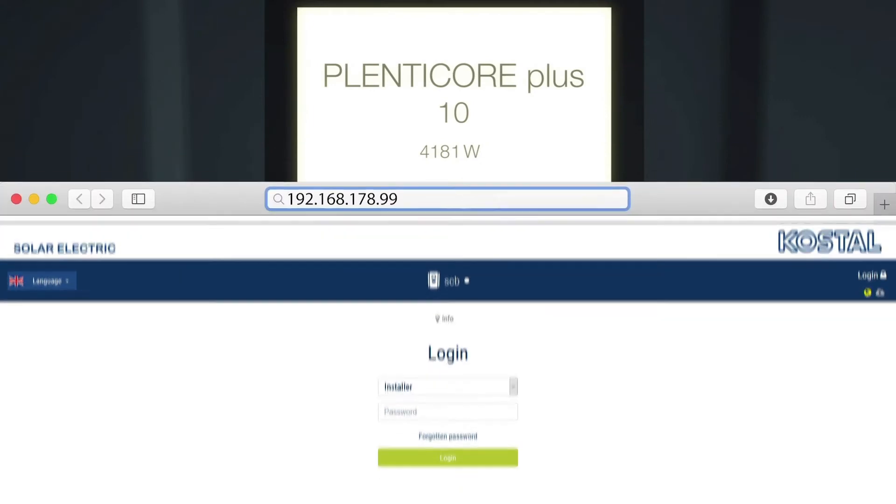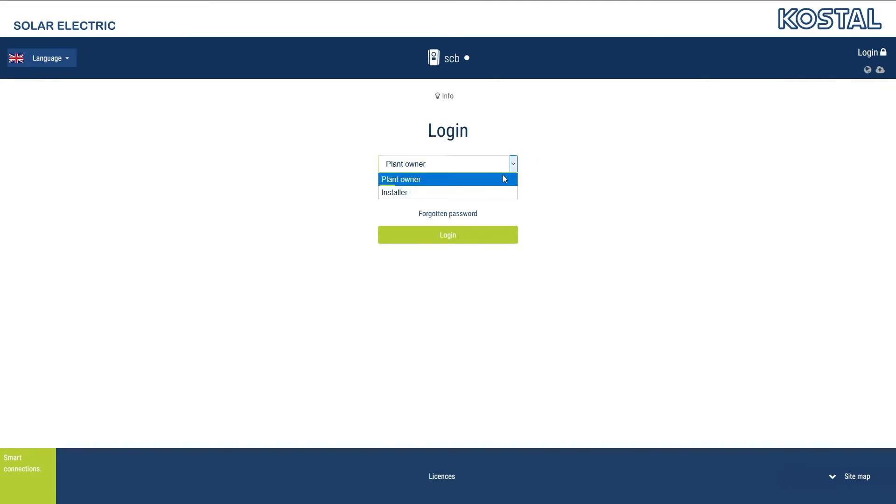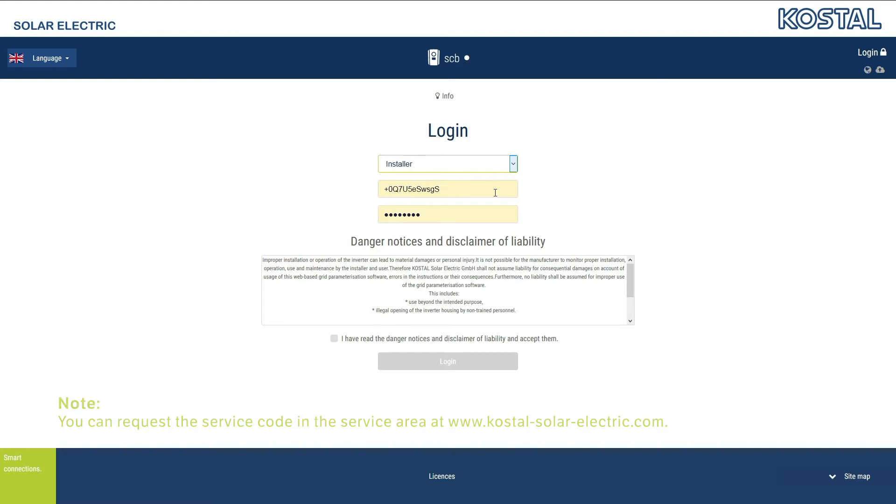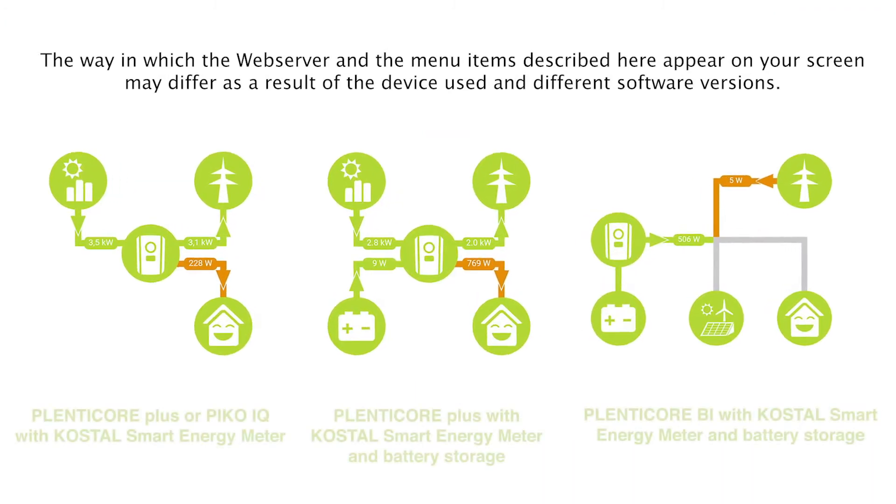The login page is loaded. Select the installer user group and enter the master key for your device and your personal service code. Logging in as an installer gives you advanced setting options, which are not available to the plant owner and require specialist knowledge. Confirm the danger notice and disclaimer of liability and click on login.